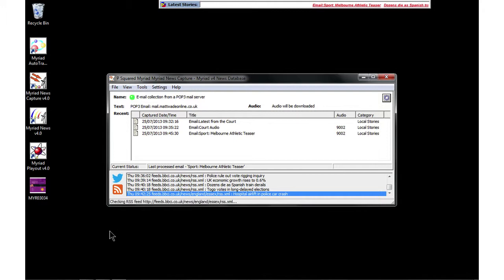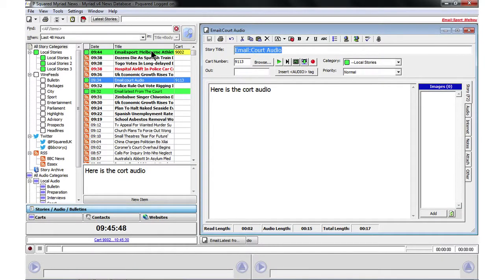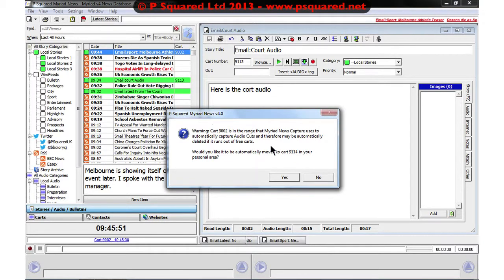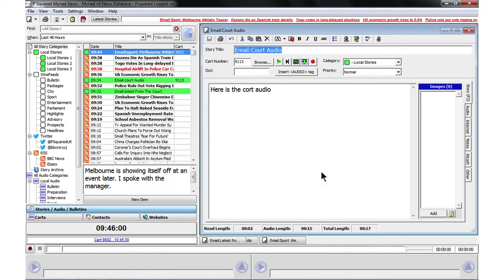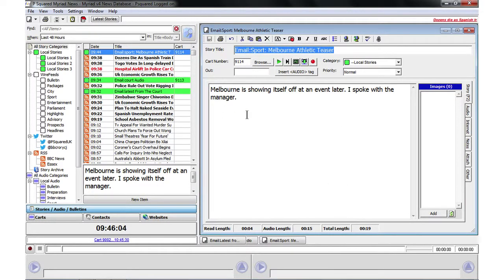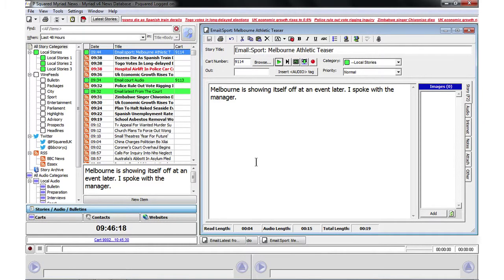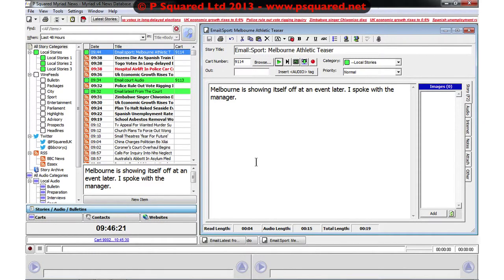The audio has been pulled into the Local Stories category. Going into Myriad News itself and double-clicking, we get a warning because it normally captures all IRN clips within that cart number — it's asking whether we want to move it, and we say yes. Now it's moved: the email subject becomes the story title, the body of the email is the actual story text, and the audio is attached. We listen — it plays back fine, normalized and ready. That is how we capture from email.